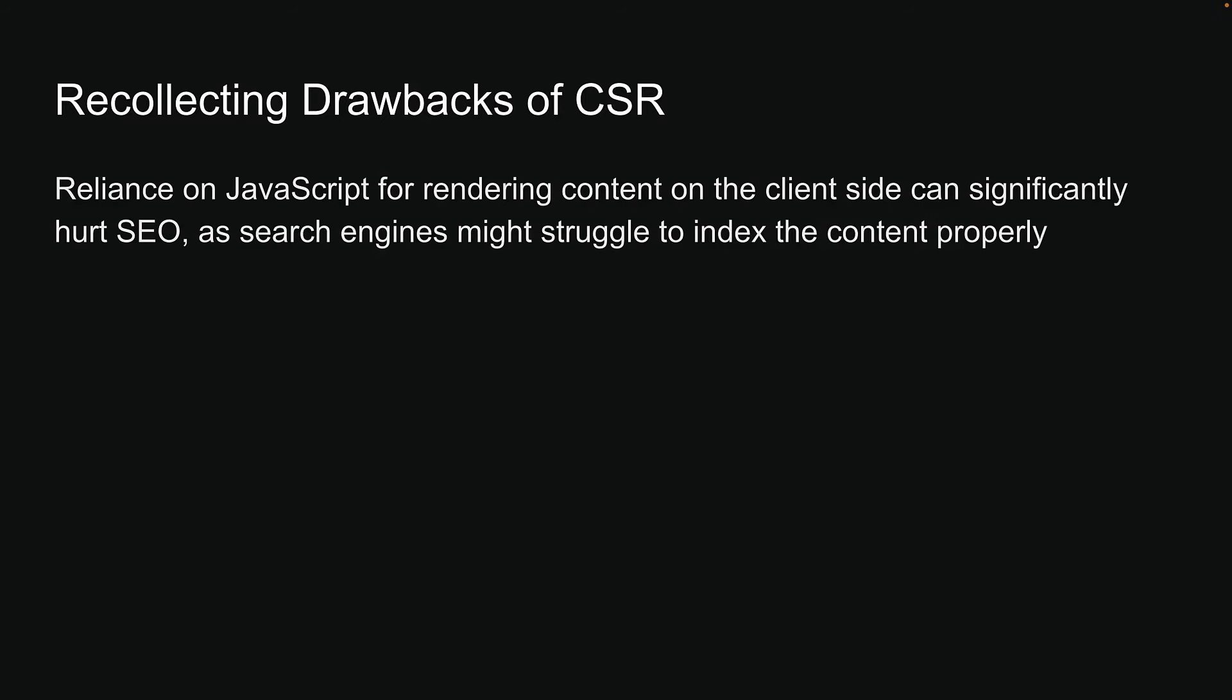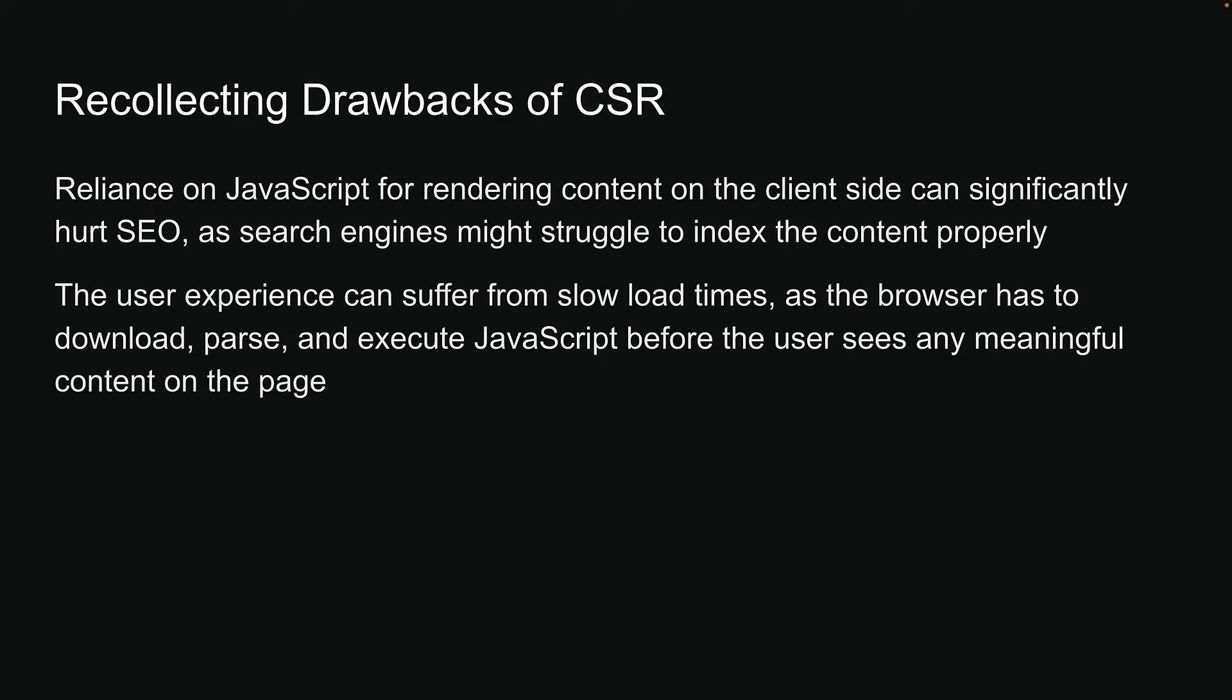First, its reliance on JavaScript for rendering content on the client-side can significantly hurt SEO, as search engines might struggle to index the content properly. Second, the user experience can suffer from slow load times as the browser has to download, parse, and execute JavaScript before the user sees any meaningful content on the page.